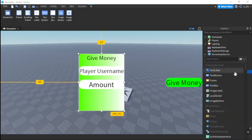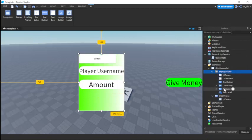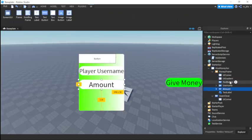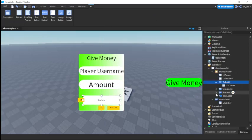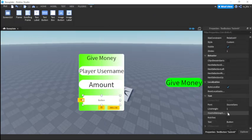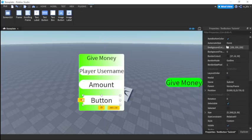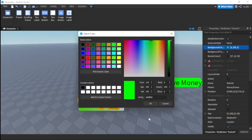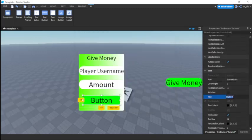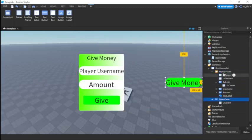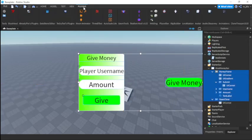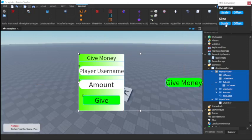Then we'll insert a TextButton and call it submit. We'll put it at the bottom of the frame, add a UI corner, enable text scaled, set background color to green, and set the text to give. Then using the auto scale lite plugin, just scale everything.